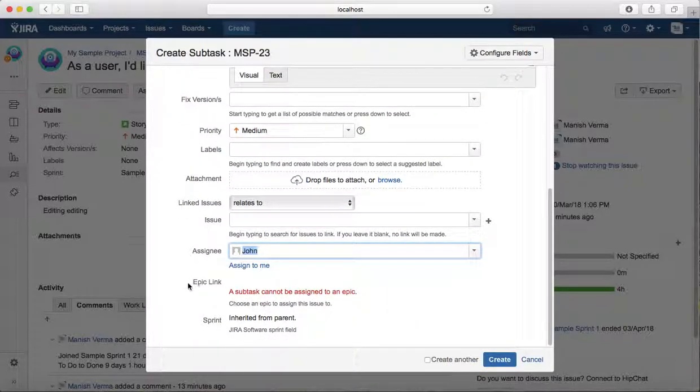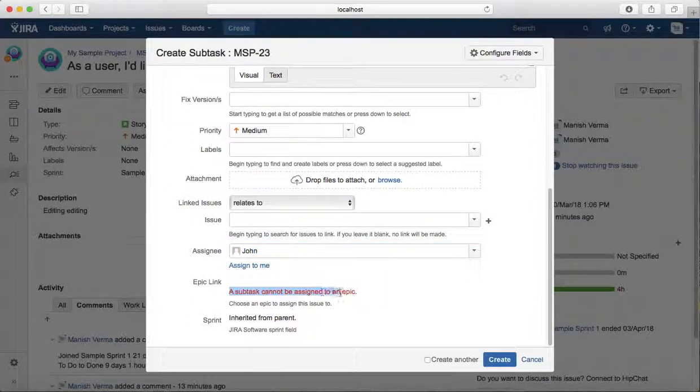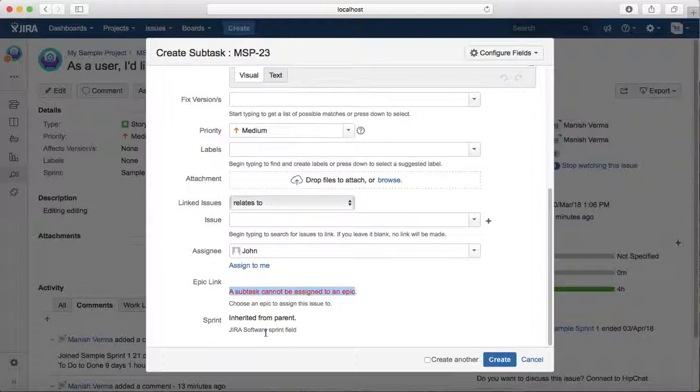A subtask cannot be assigned to an epic, so that is not possible. You can see that message here. The sprint is inherited from the parent because a subtask cannot be a standalone issue in Jira.